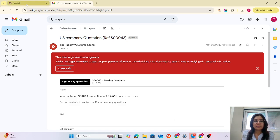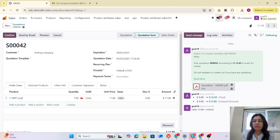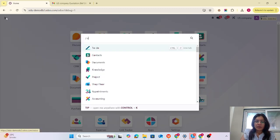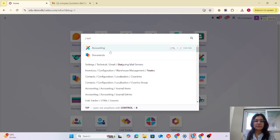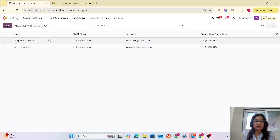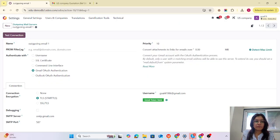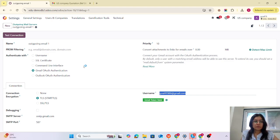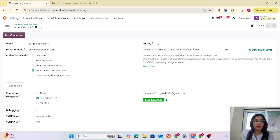Now we are in the email server setups. I am going to use the from filtering feature. I will copy and paste the configuration for the next outgoing email server.